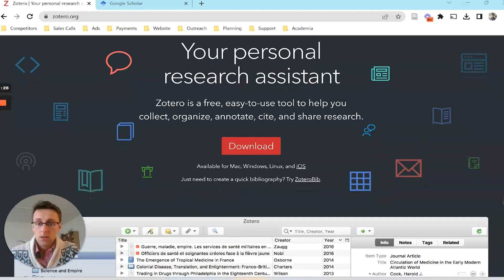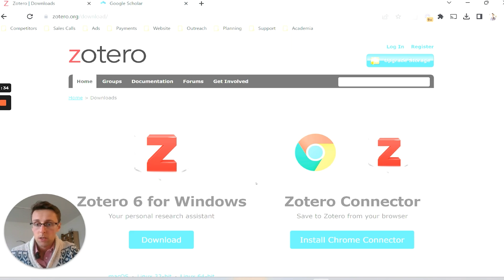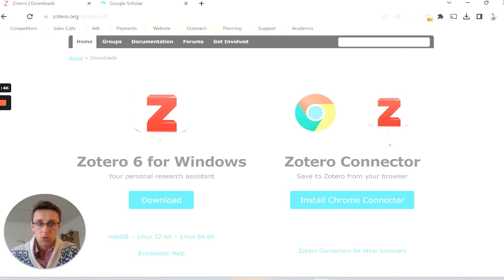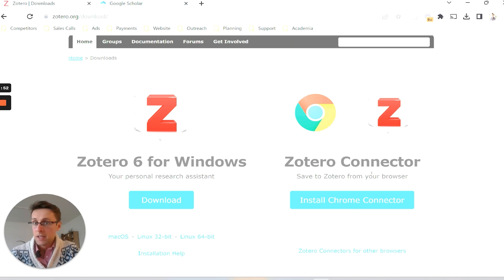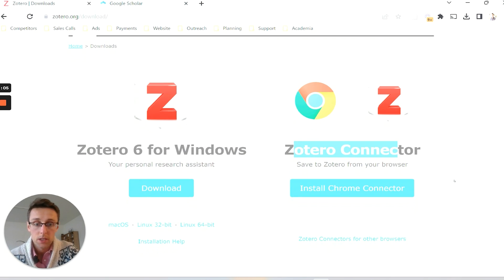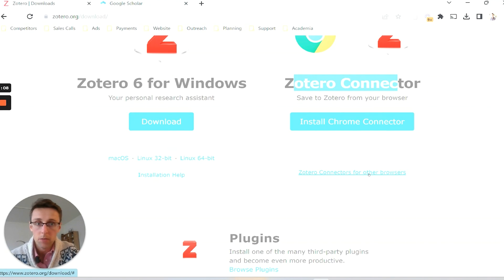I definitely recommend that, and then you want to download the correct program. It normally detects whether you're a Windows or Mac user, so if you're on Windows you can download it here, and if you're on Mac or Linux you can download it here. Then remember to also download the Zotero Connector — you'll need this to download papers and references from databases. It's also possible to download connectors for other browsers if you're not using Chrome.